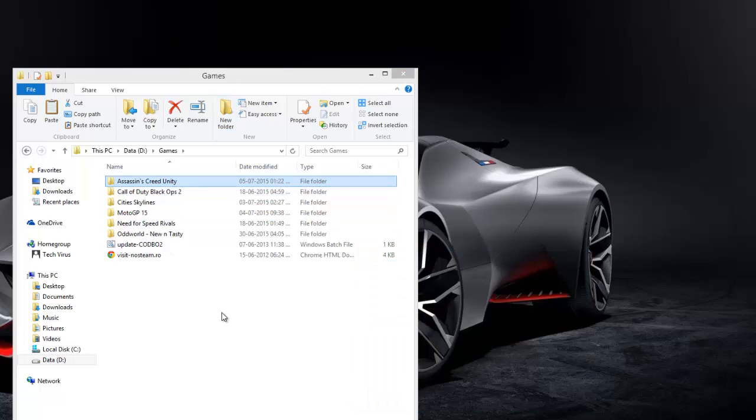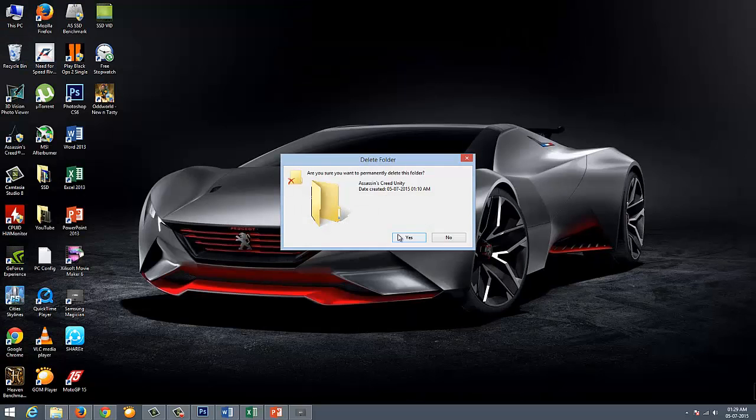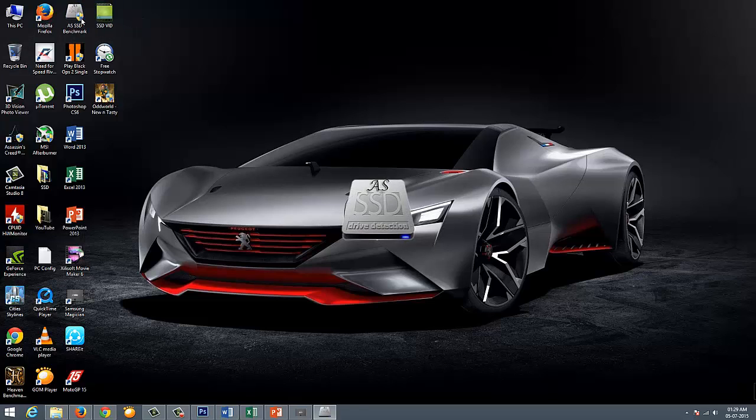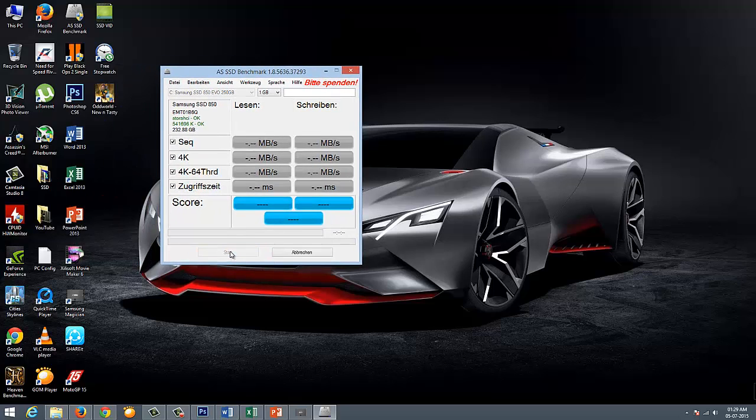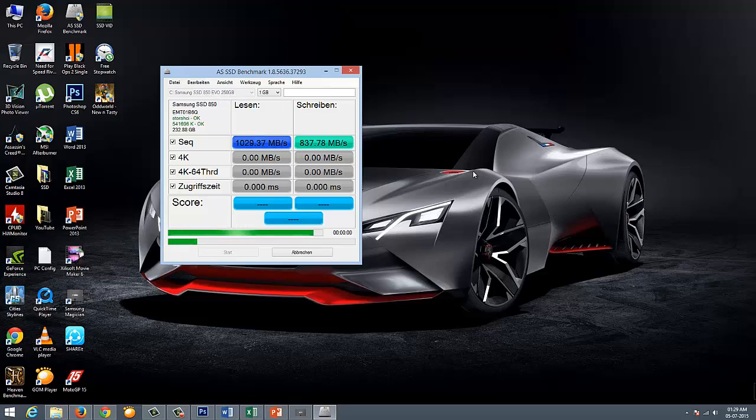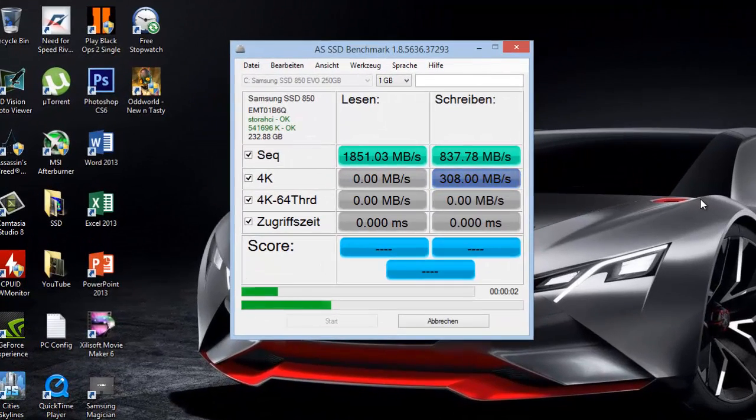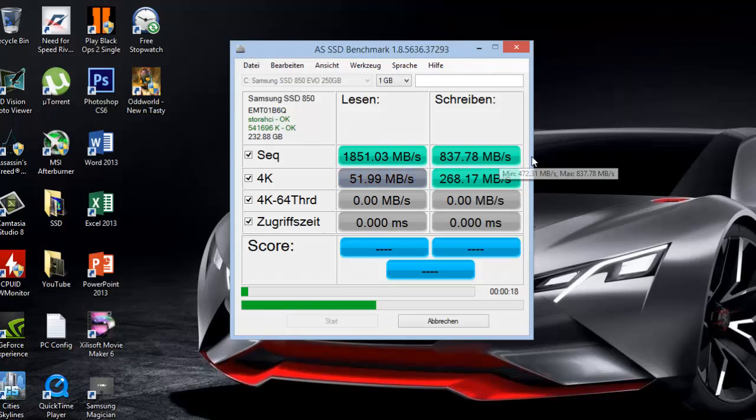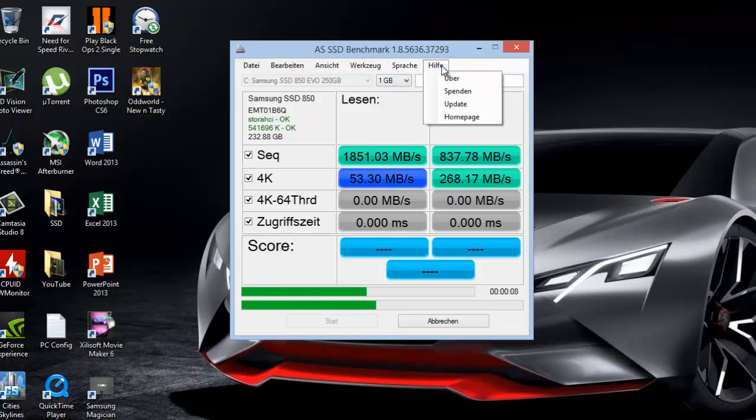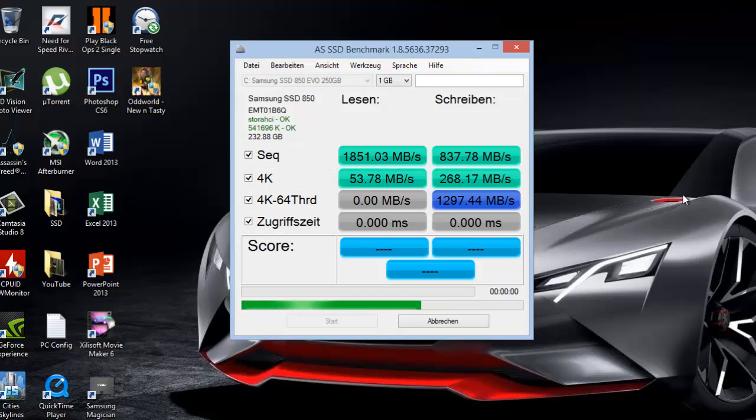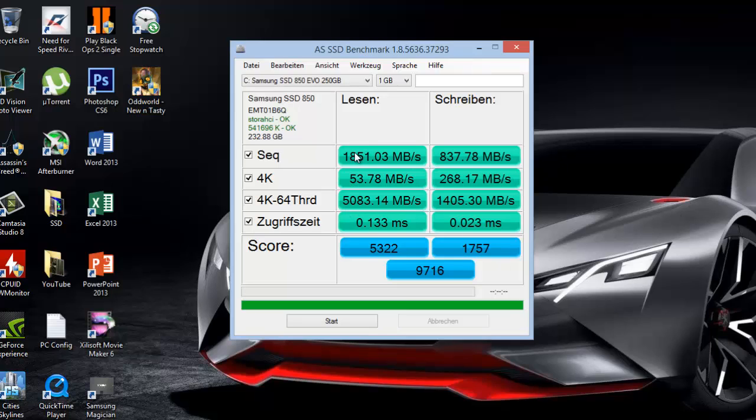At last I'll be showing the read and write speed using one tool which will read and write at random data sizes. I'm using AS SSD - I just need to click on start. The left side is read and the second one is write. You can see that sequential is 1851 megabytes per second and write is 837. You must be wondering why so much - this is because I've enabled the rapid mode which is available in Samsung Magician tool. If I switch it off it will be around 400 to 500 in sequential.